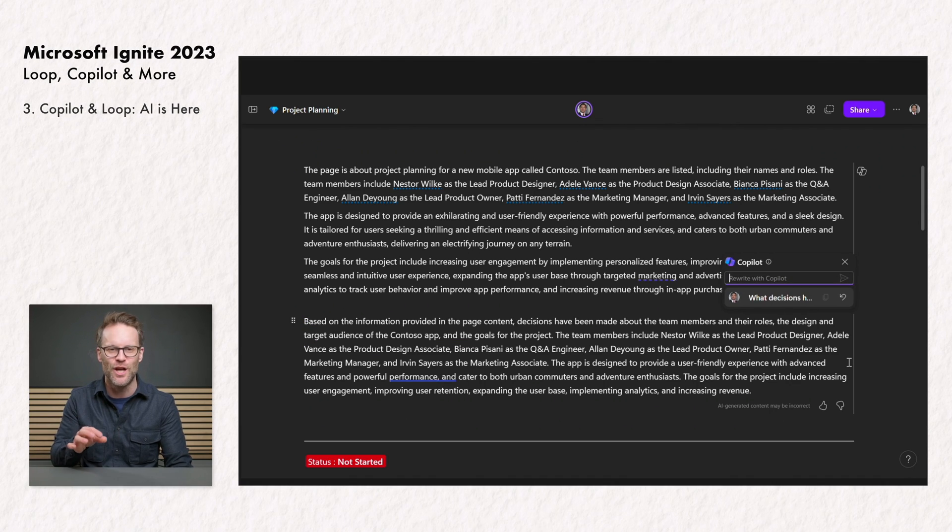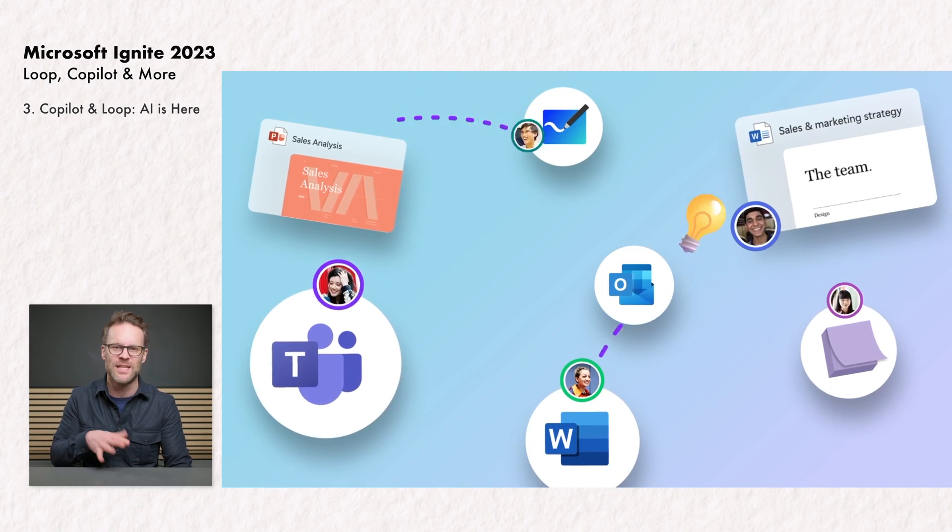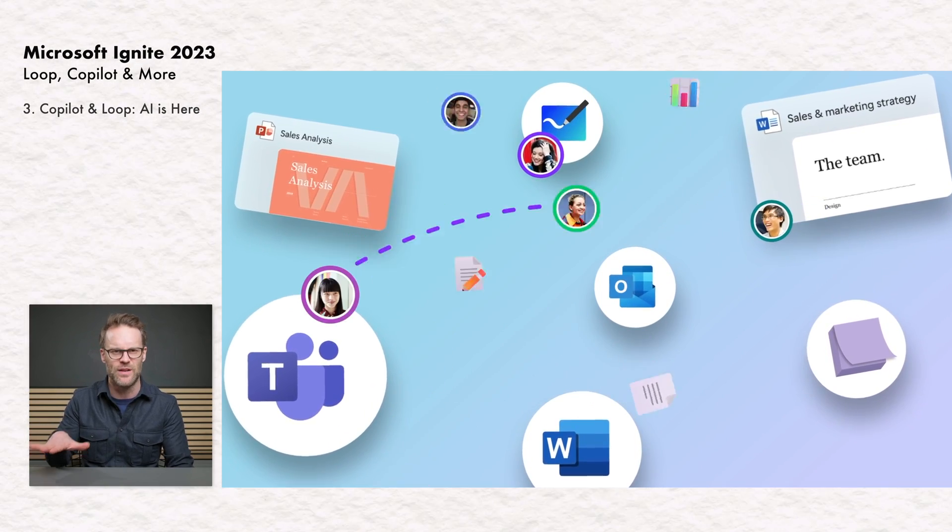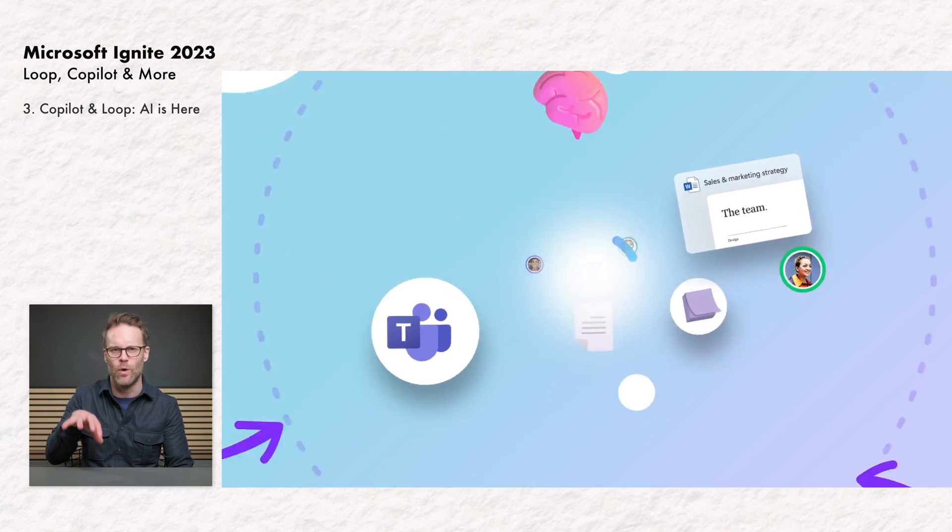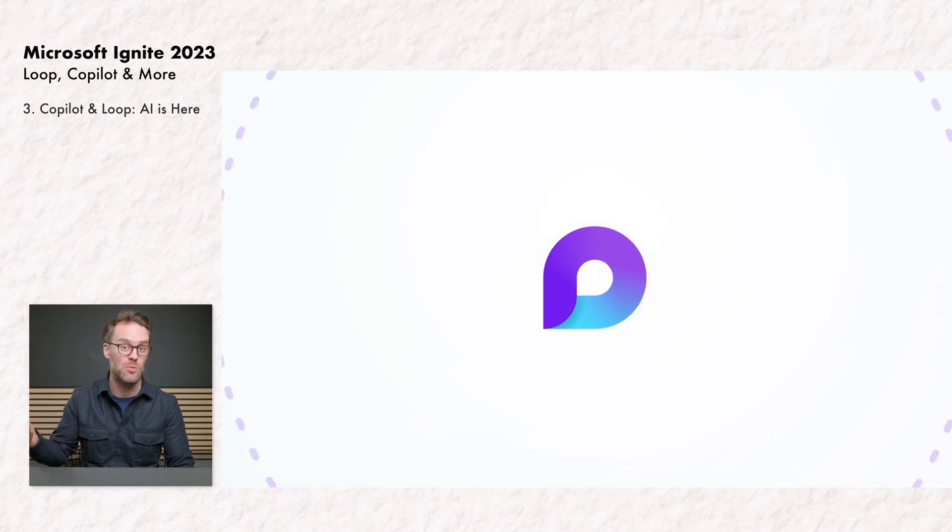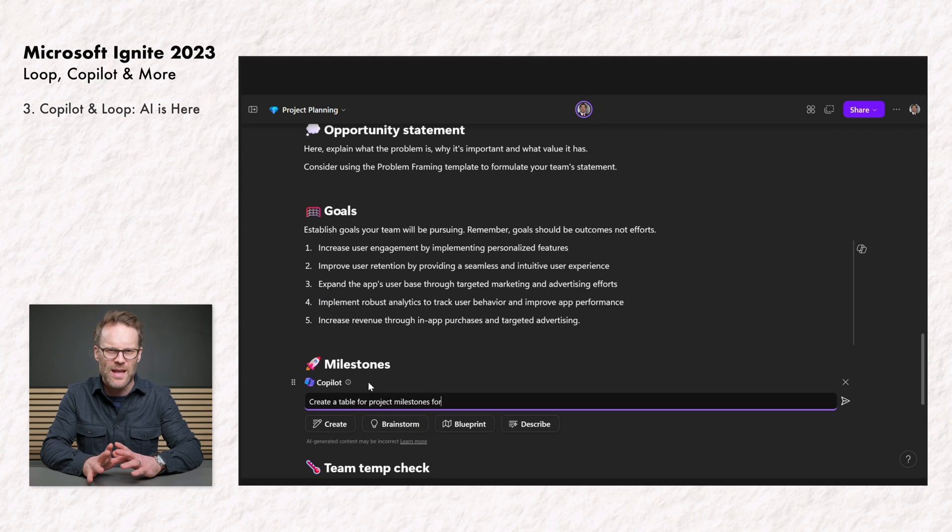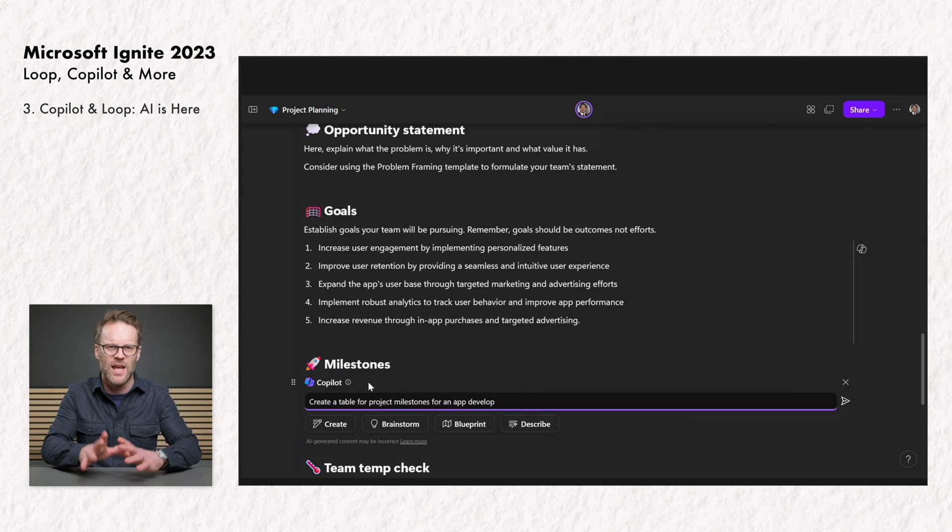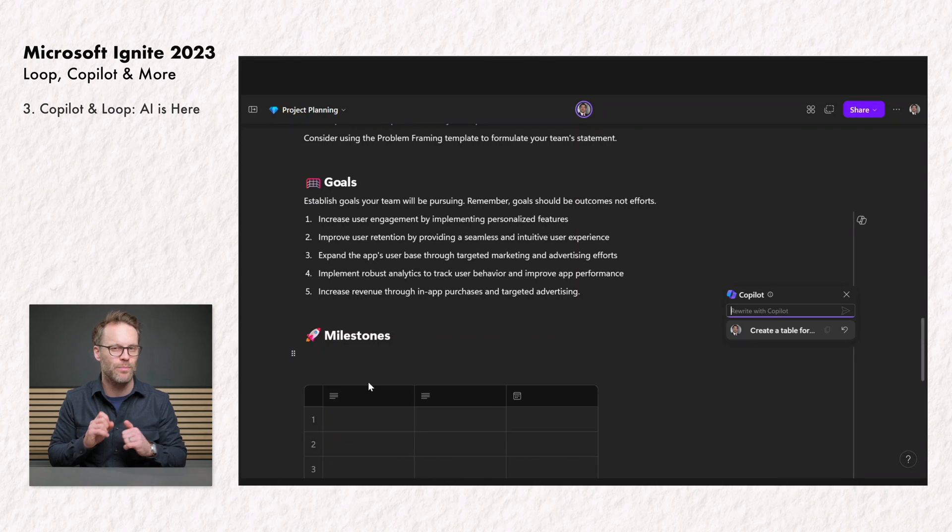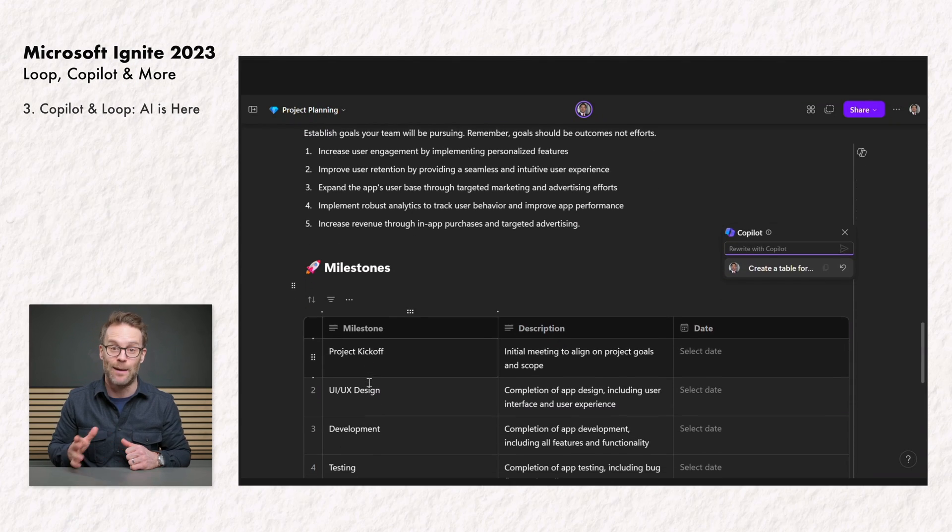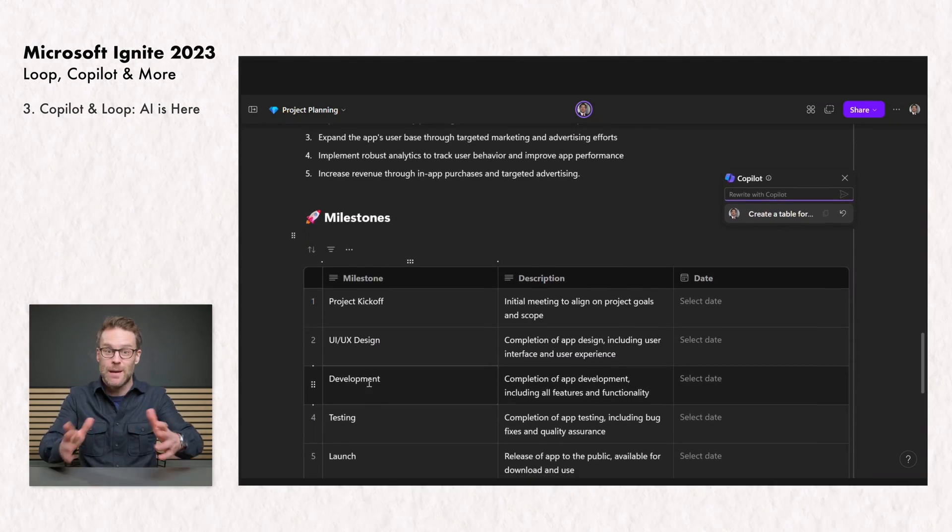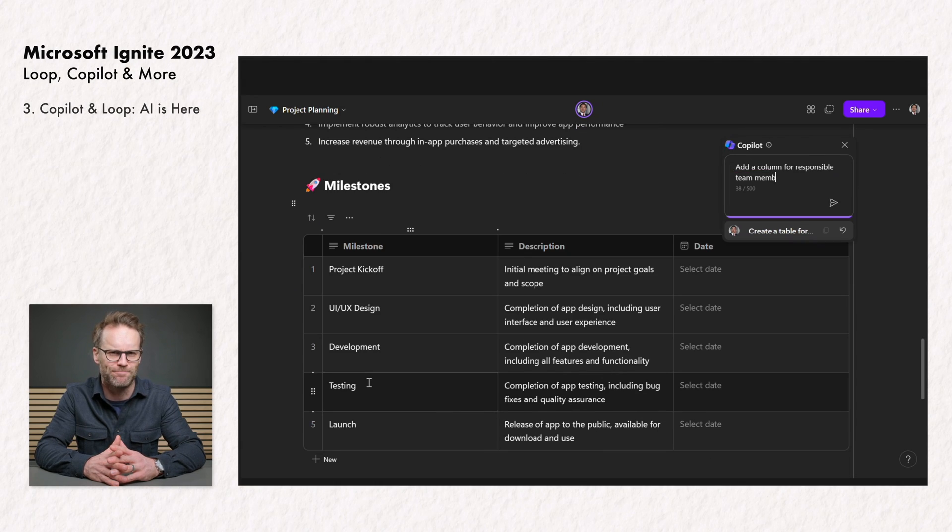And I hope in future we'll see the ability to draw on materials from other 365 app links into a Loop workspace to prompt from as well. Would be pretty cool, right? Copilot will now be able to generate tables. This is a super useful feature that should speed up ideation and project planning for many. The demos I've seen look super promising.